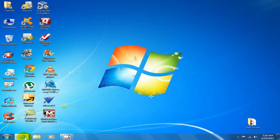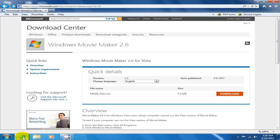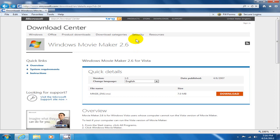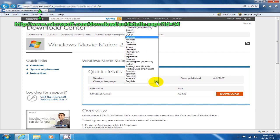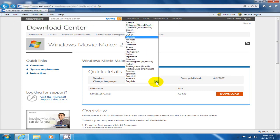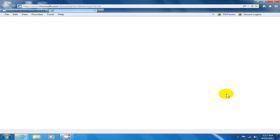To begin with, go out to the internet and open up a webpage. The webpage that you want to go to is the Download Center for Windows Movie Maker 2.6 at this URL right here. Once you're here, go ahead and click on this drop-down and select the language that you want — in my case English — and then go over to the right hand side here and click on the download button.